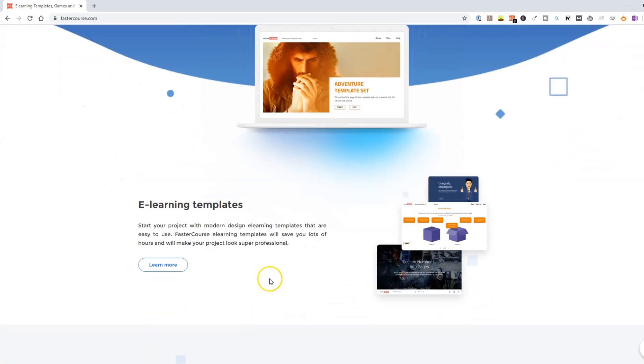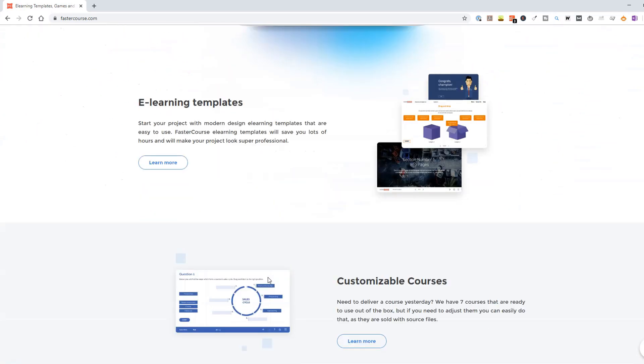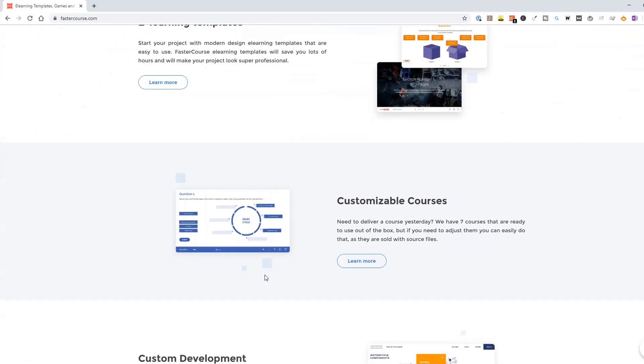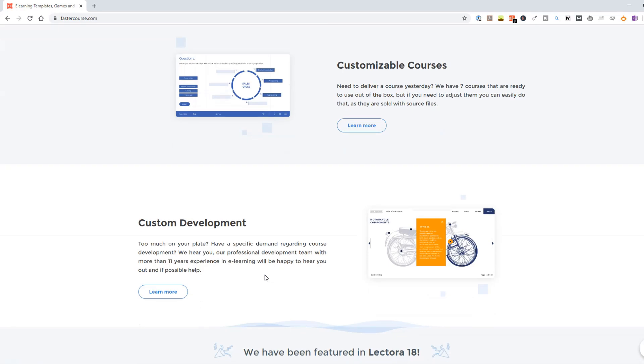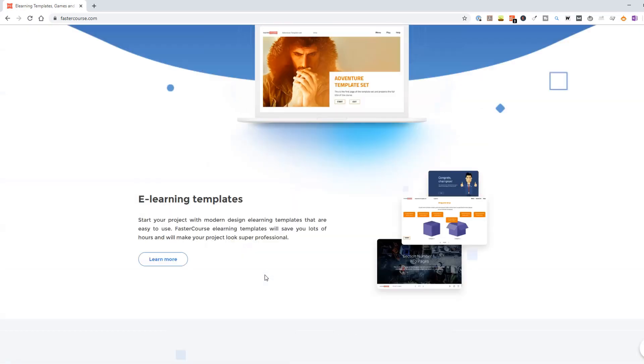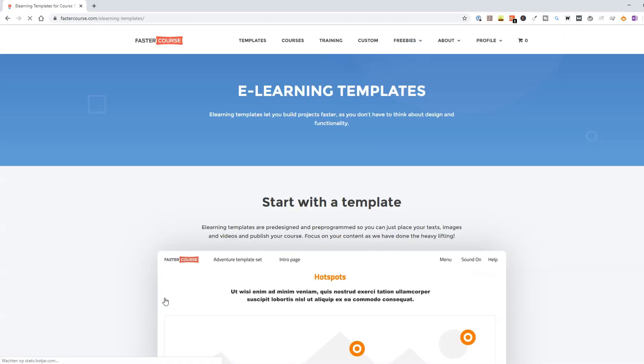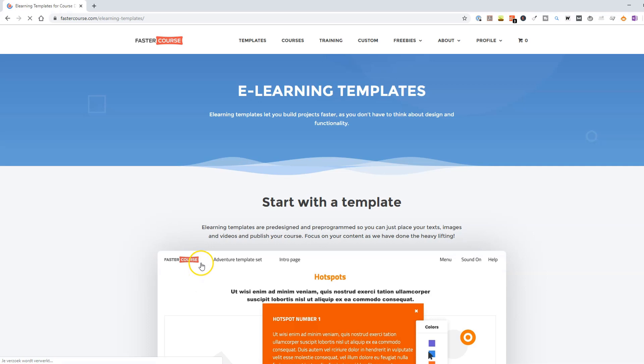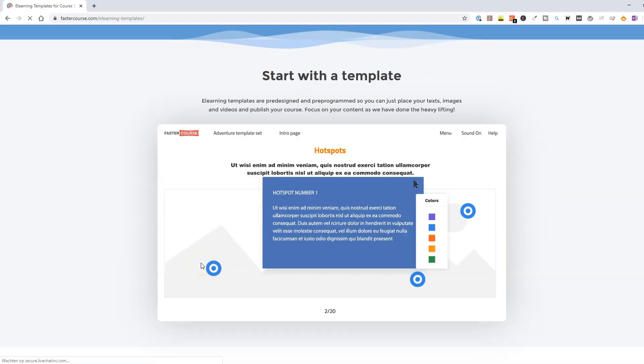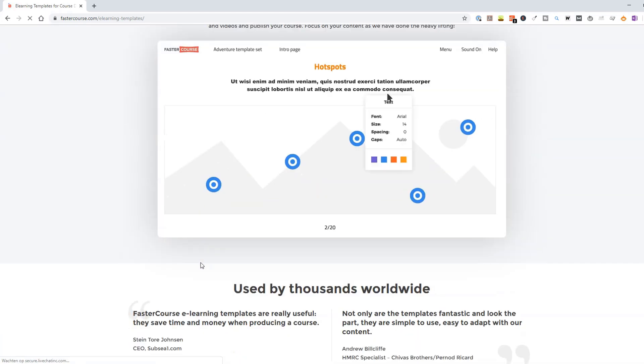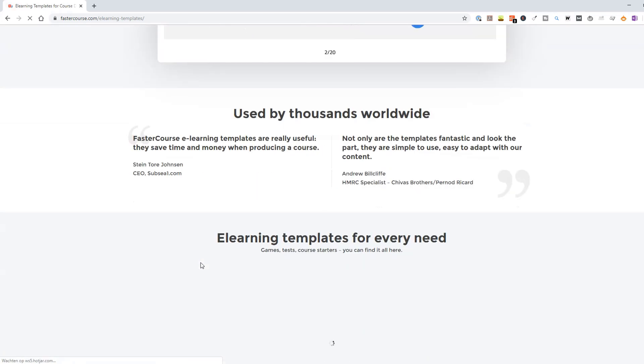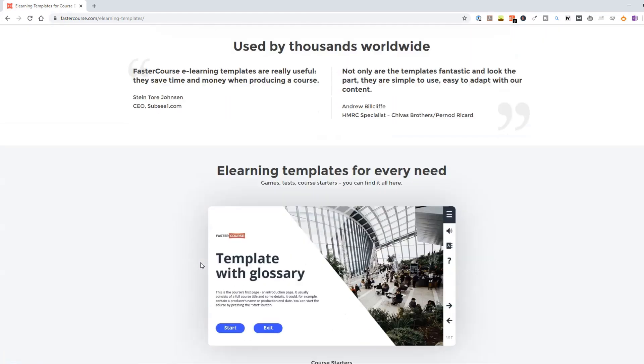In this video, I'll show you how to kickstart your e-learning project with the awesome design Articulate Storyline Templates provided by FasterCourse. I'll show you how you can set up and customize an e-learning project using one of the FasterCourse e-learning templates.